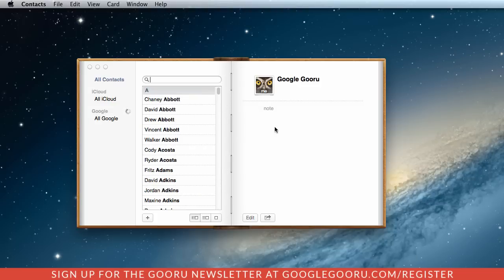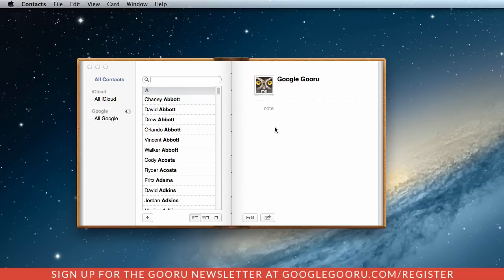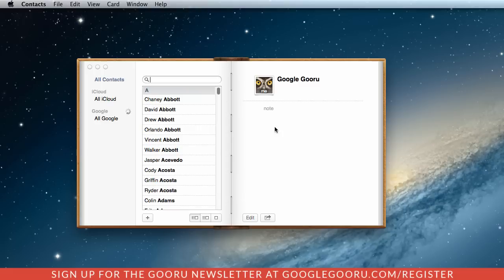Any new contacts that I make on my Mac will sync with my Google account and vice versa. Any contacts that I create in Gmail or Google Apps will also sync with my Mac.